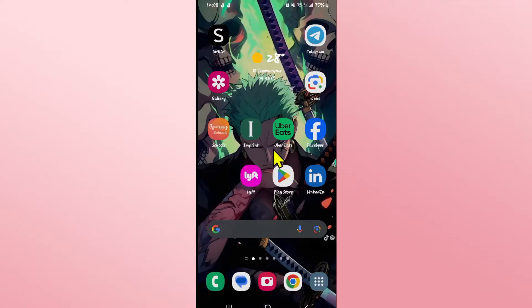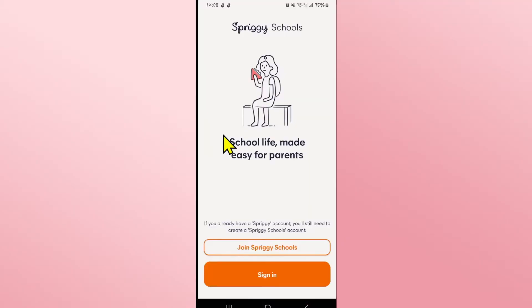Now if you have not signed out from your Spriggy Schools application, then when you open it up you will directly be taken into your dashboard.